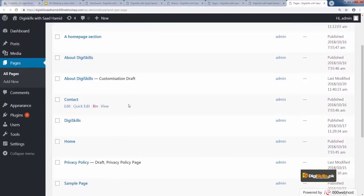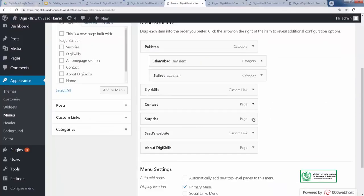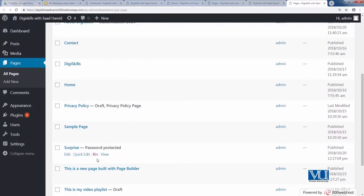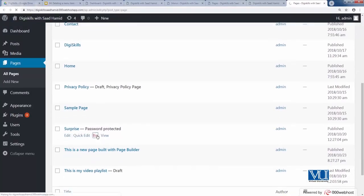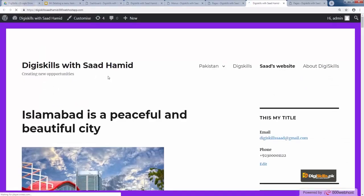Let's go to Pages and verify that the Contact page still exists — and yes, you can see the Contact page is still there. So deleting a menu link does NOT delete the page. However, if you delete the page from here, it will automatically be removed from your menu as well. We can see this live: in our menu there is a 'Surprise' page, so let's delete it and observe — the Surprise page disappears from the menu automatically.